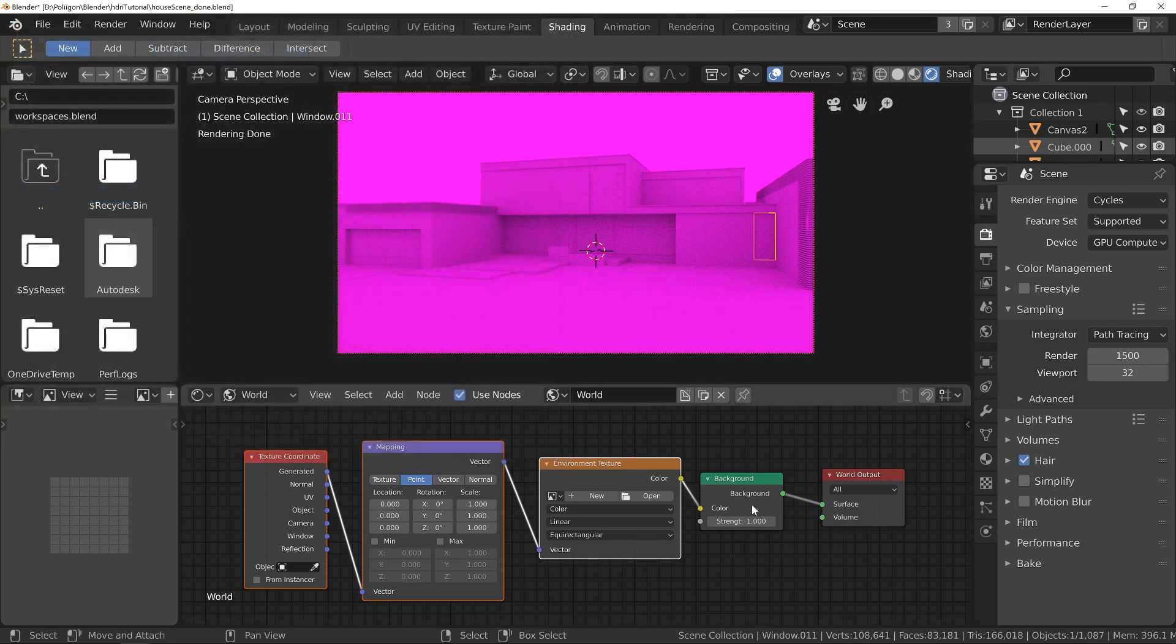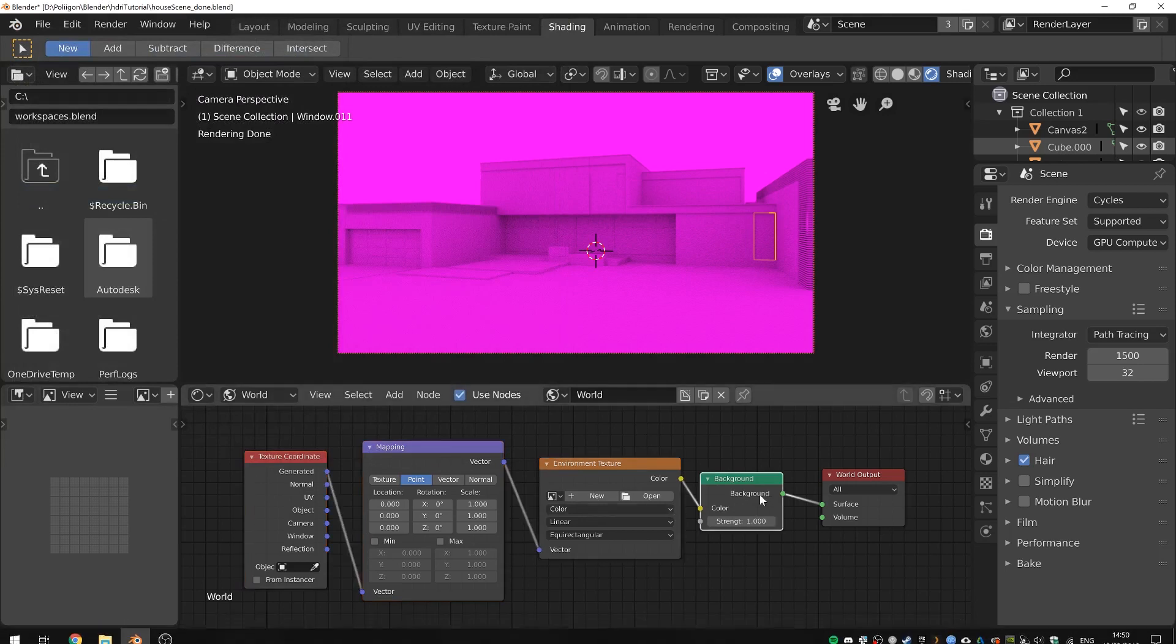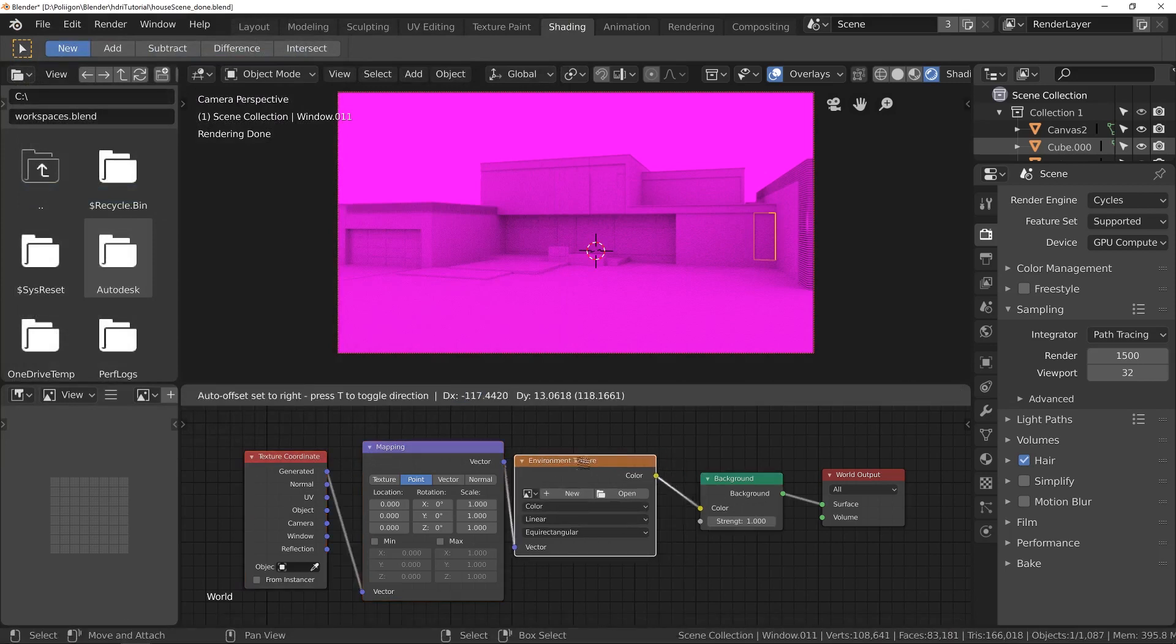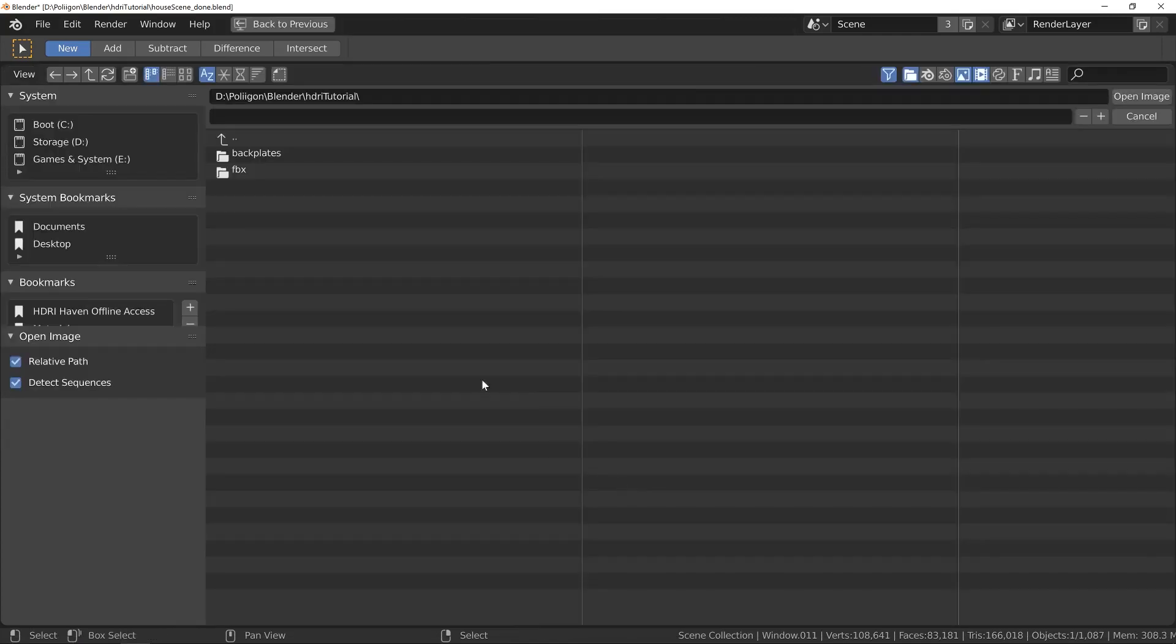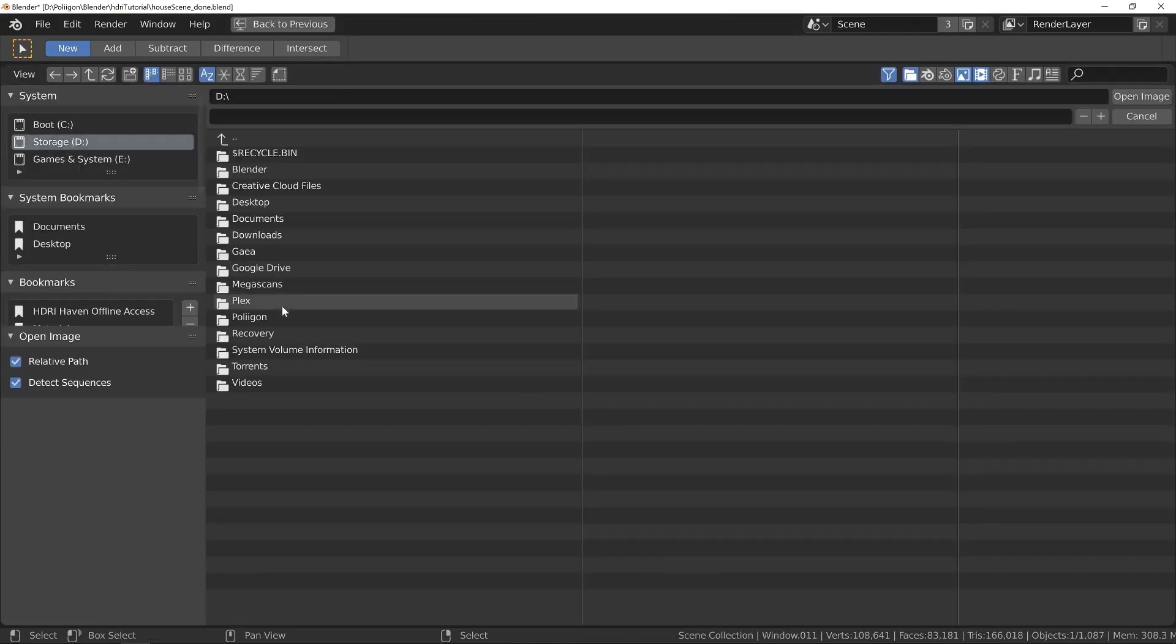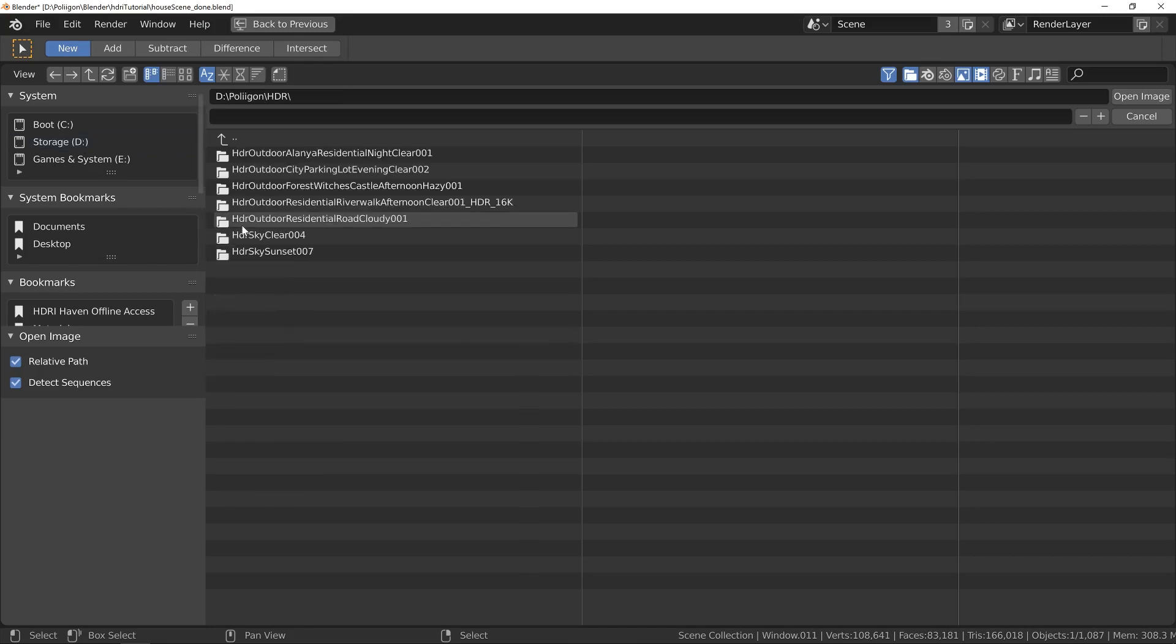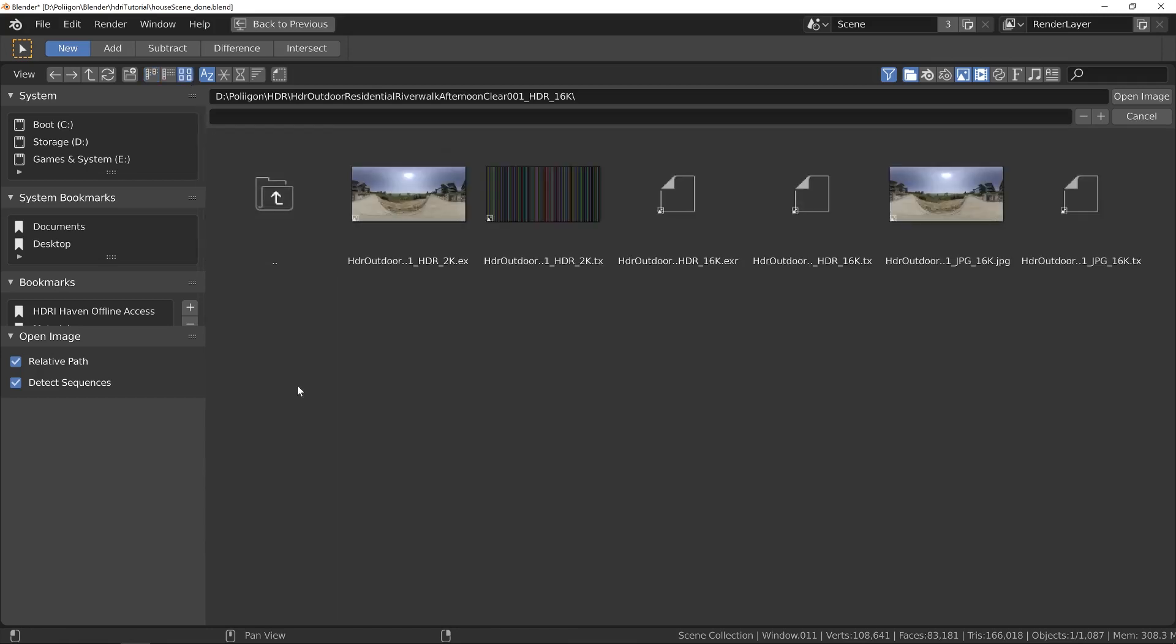But yes, with it enabled, with background clicked, press Ctrl T, and then you'll get these nodes. From here, we can load in our environment texture. So let's hit Open, and then navigate to wherever it is you keep your HDRs. In my case, they are there. And then we'll load up the residential Riverwalk one, and take a look at what we've got inside.